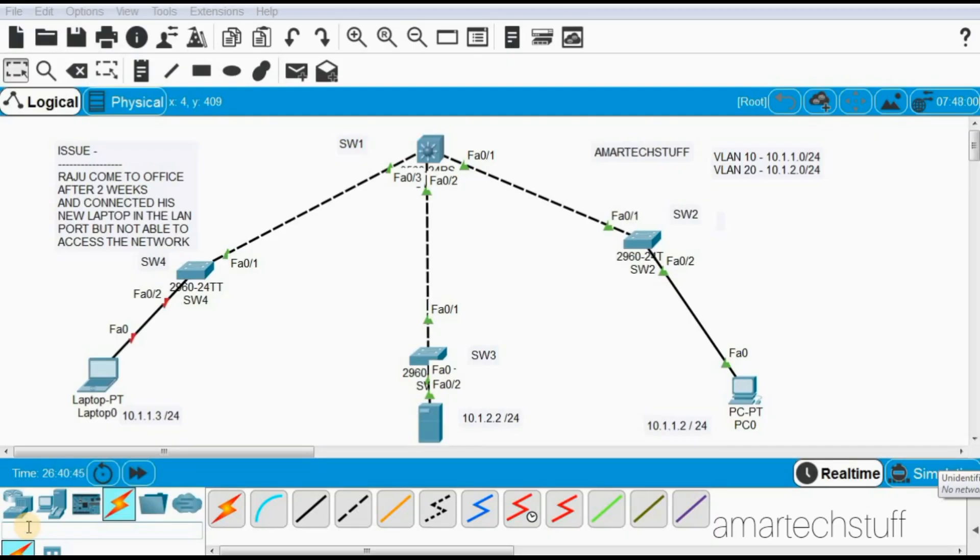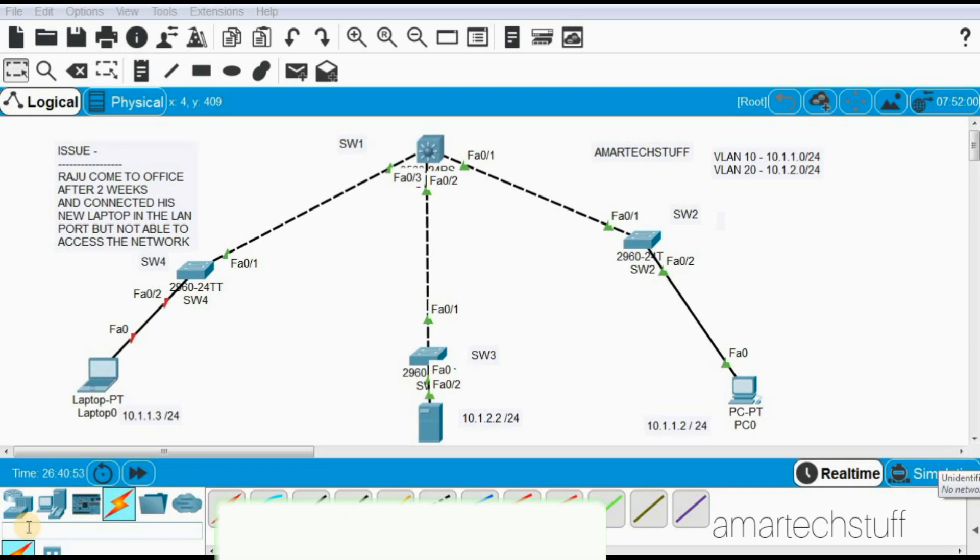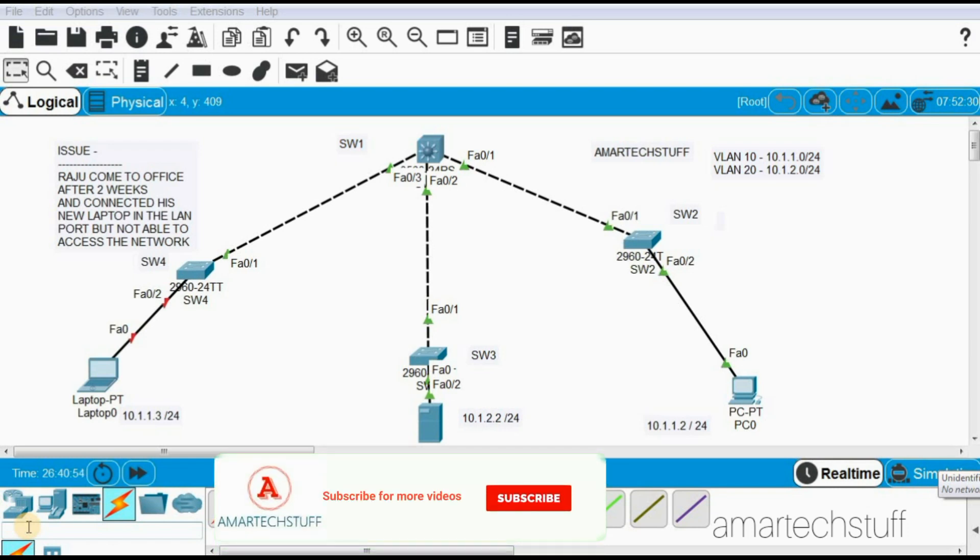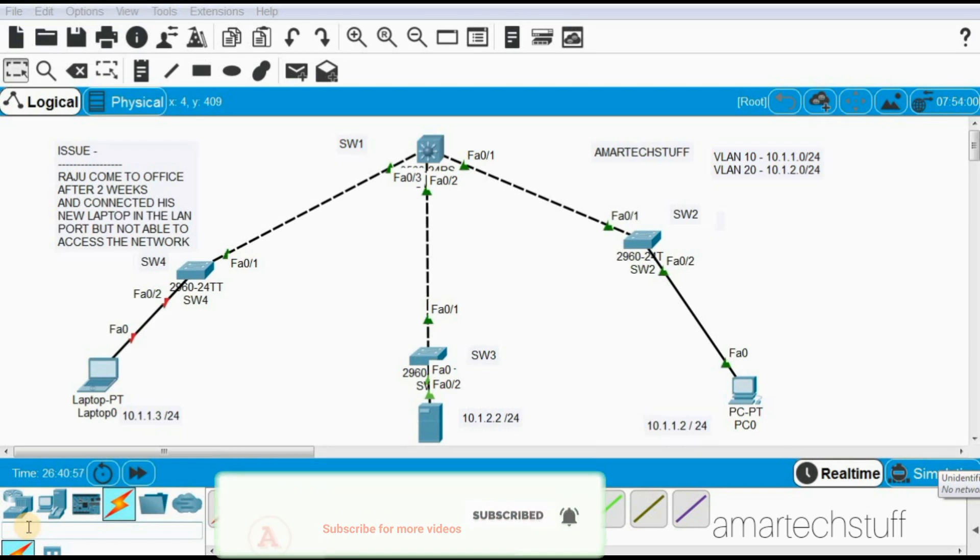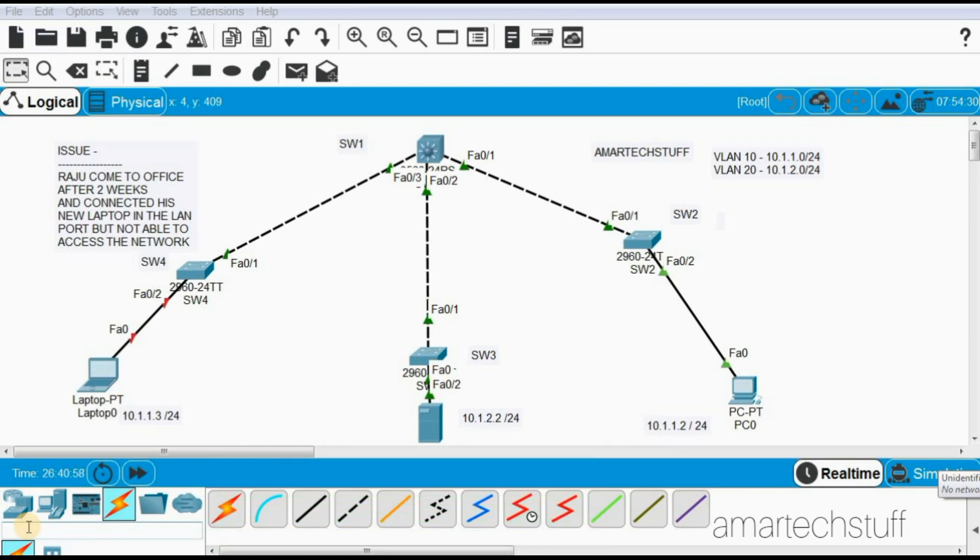Hi guys, this is Amar and welcome to Amar Tech Stuff. In this video we are going to focus on a switching troubleshooting ticket where we'll solve a problem.